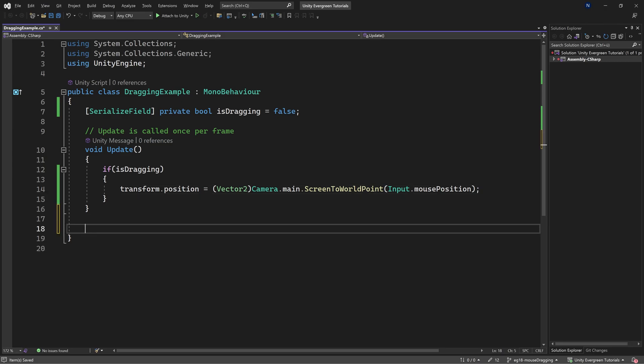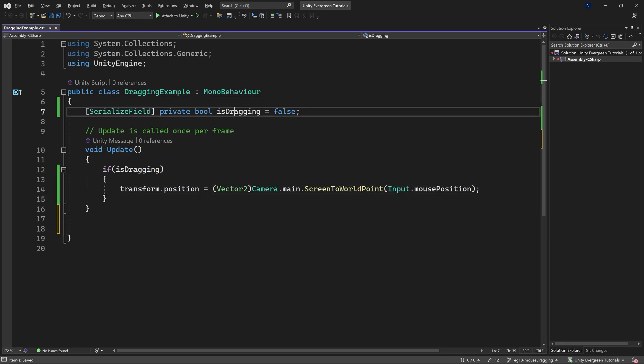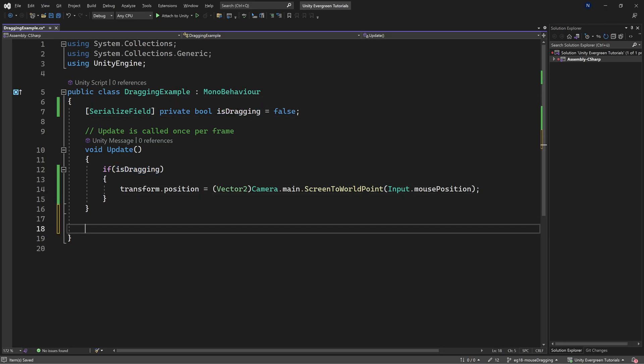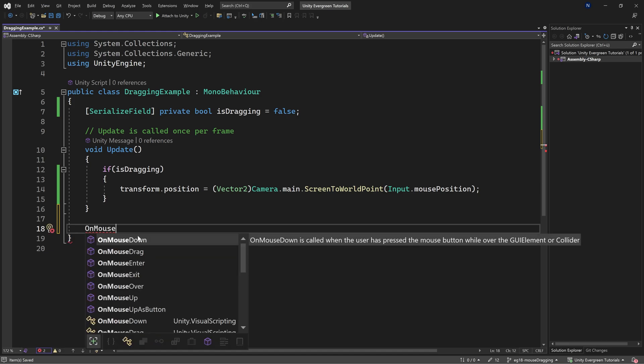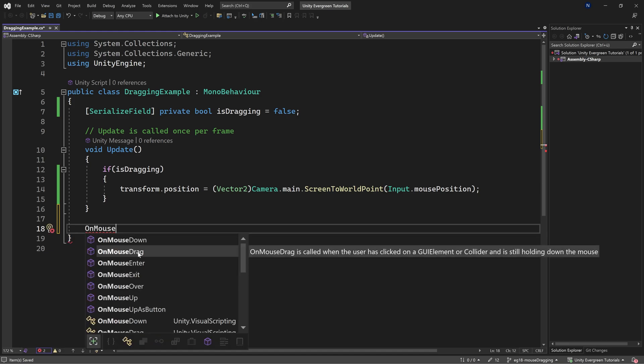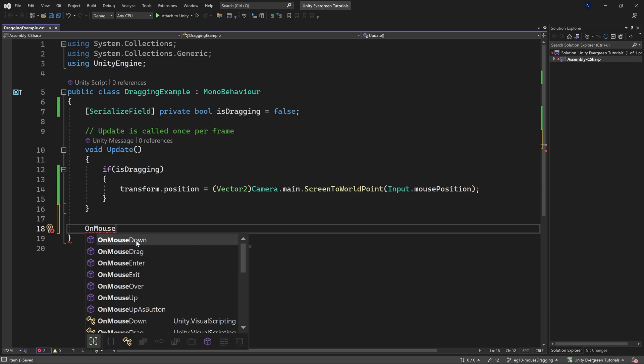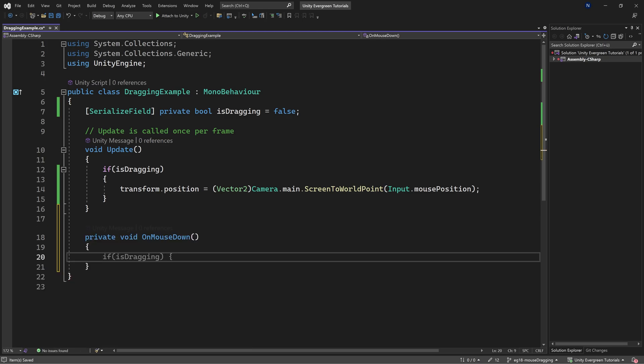Of course, there still needs to be a way of how we can drag. In this case, what I'm going to do is I'm going to override the onMouseDown method. You can also use the drag. You can see this is called when the user has clicked the collider and still holds it down. So you can do either or. I'm going to choose the down.